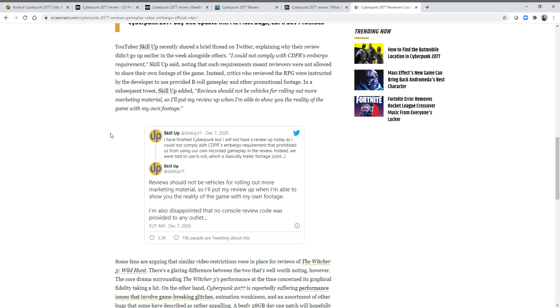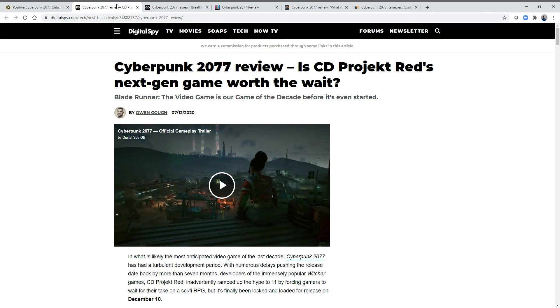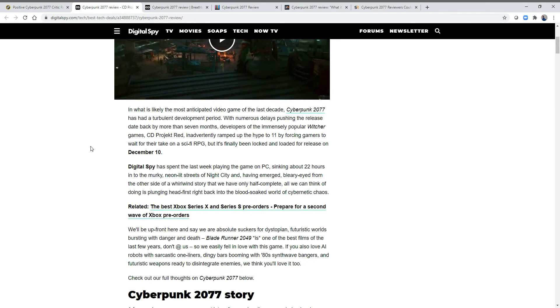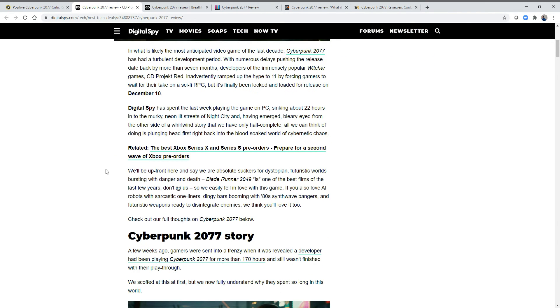I remember this happening with Assassin's Creed as well, before everyone knew about the Animus and Abstergo and all that. They tried to hide the fact that there was a sort of metagame going on with Assassin's Creed. So CD Projekt Red did this on purpose, and because of that, you see reviews that read like this in such a bizarre way.